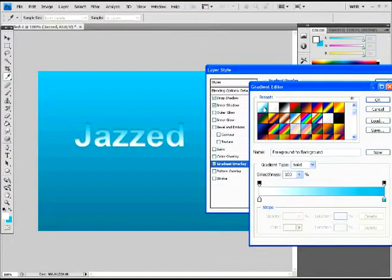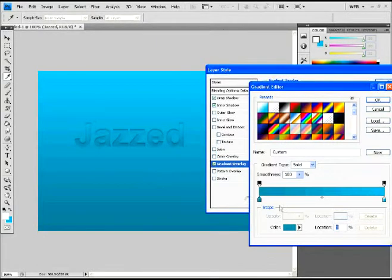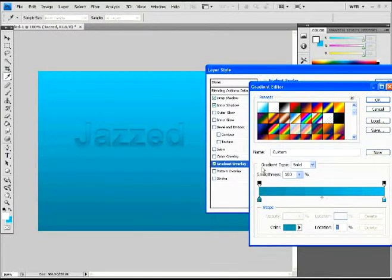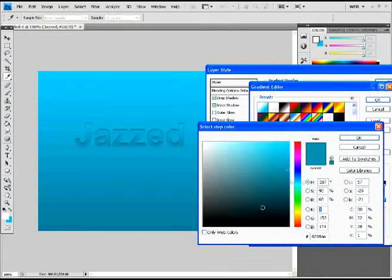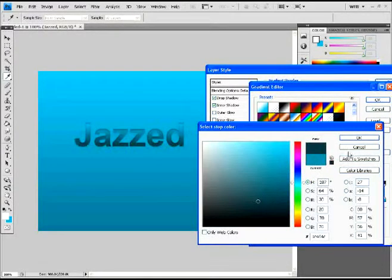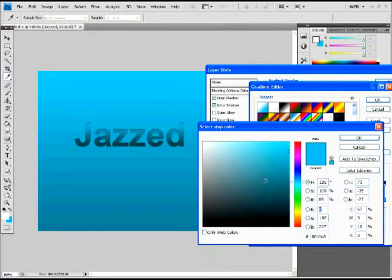Then you're going to go over and select the gradient overlay for your text layer. And you're going to just change to a dark hue. Use the dropper tool and select your background, one of your background hues. And then just use a darker shade of that background, like I'm showing you here.